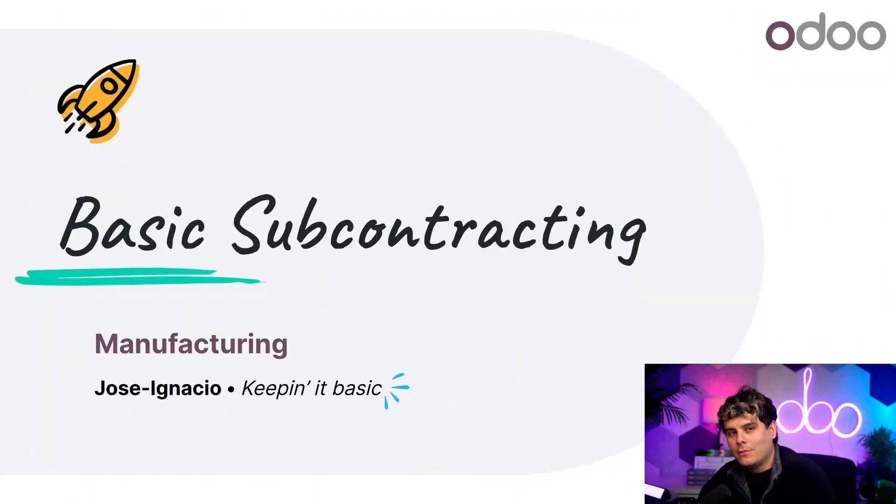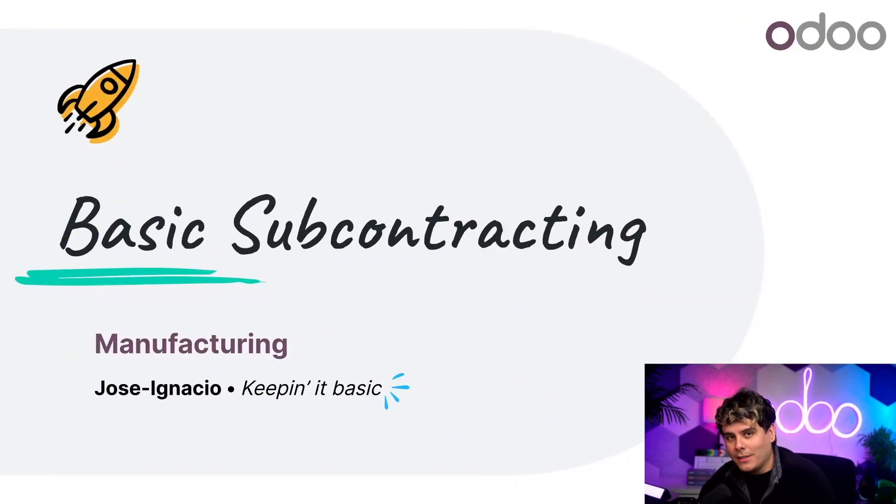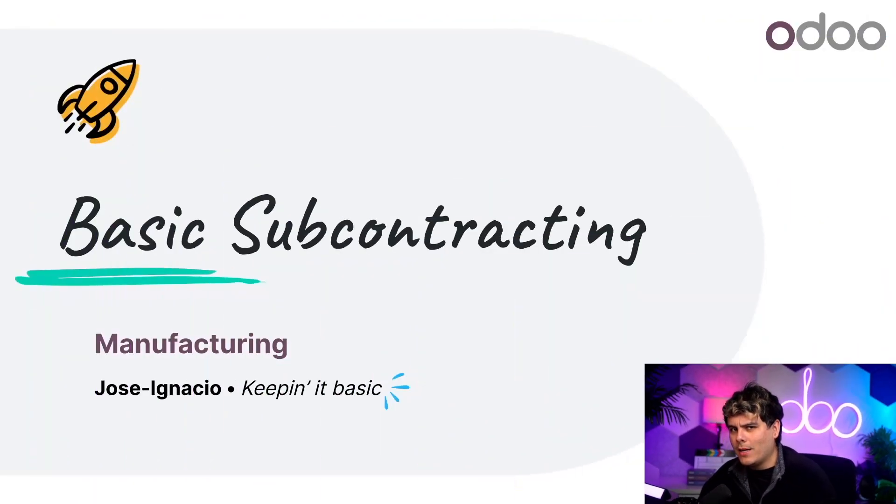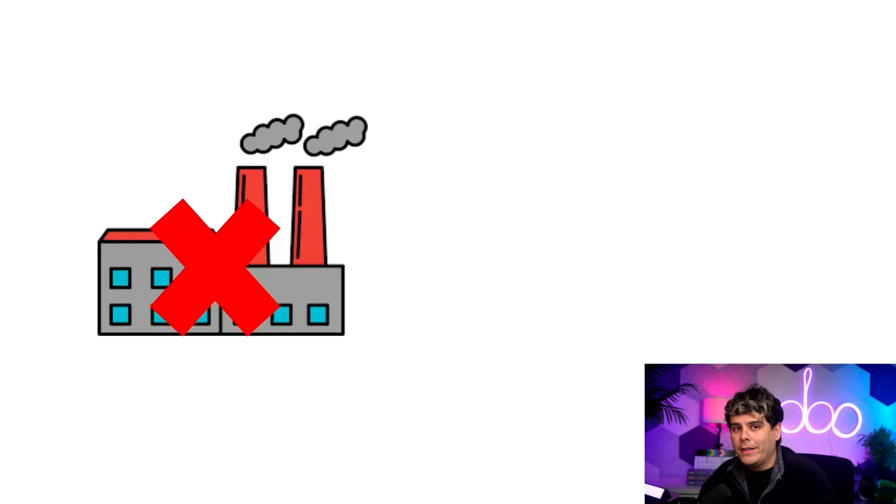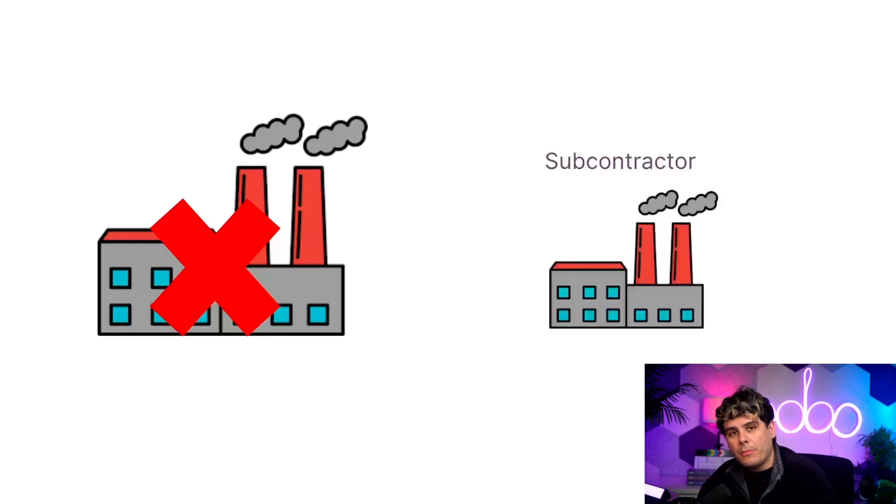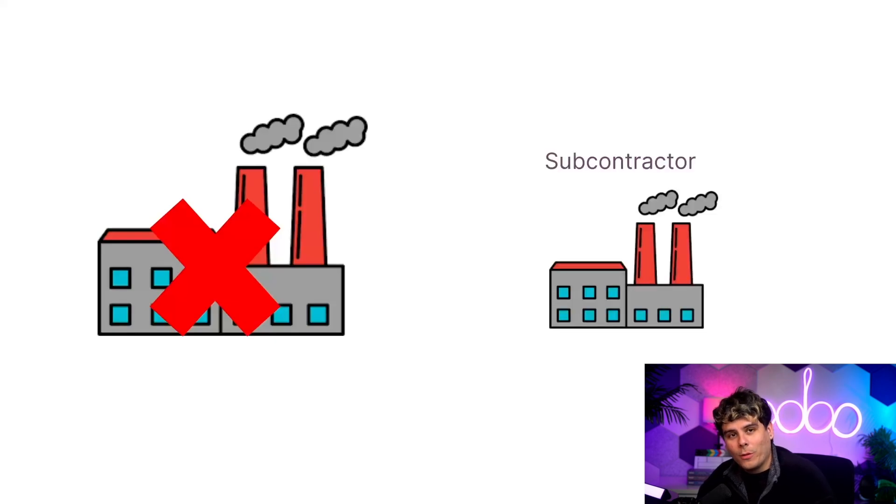Welcome back, Odooers. My name is Jose Ignacio. Today we're going to talk about subcontracting. What is subcontracting, you ask? Well, sometimes a company doesn't have the resources necessary to manufacture a product that they want to sell. In such a case, they can hire a subcontractor to manufacture the product for them.